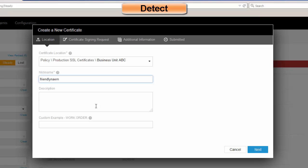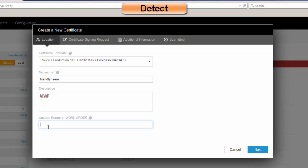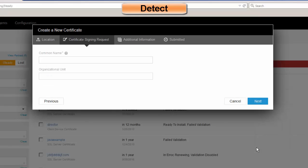I would then give an optional description. You have the ability to have custom fields if you like — these are just metadata that Venafi can create and track for you. Then we choose Next, and the only thing we're asking for is a common name and an organizational unit.